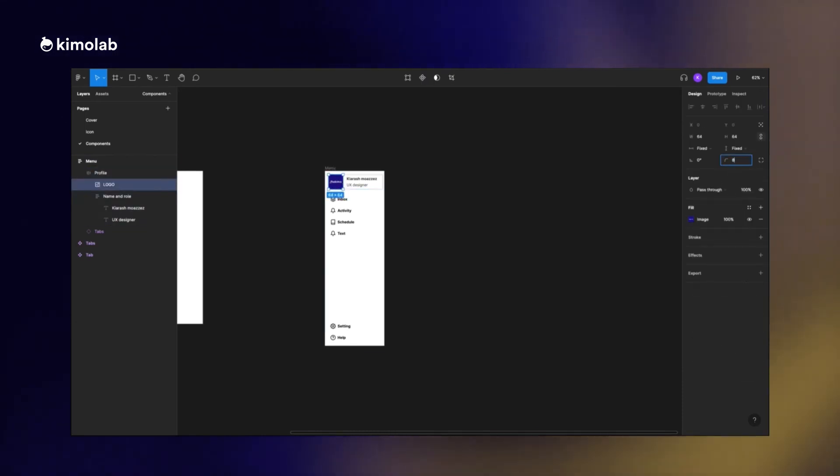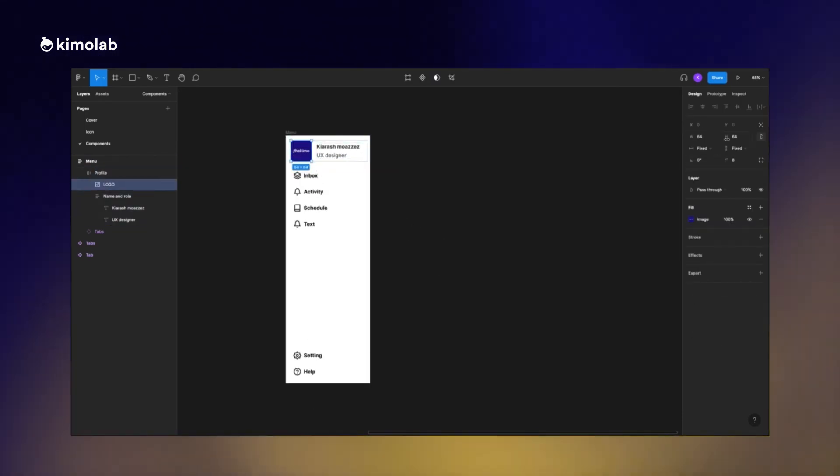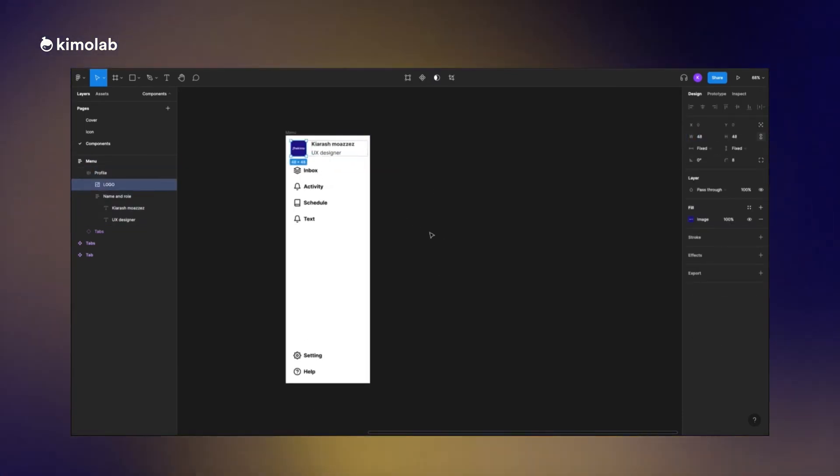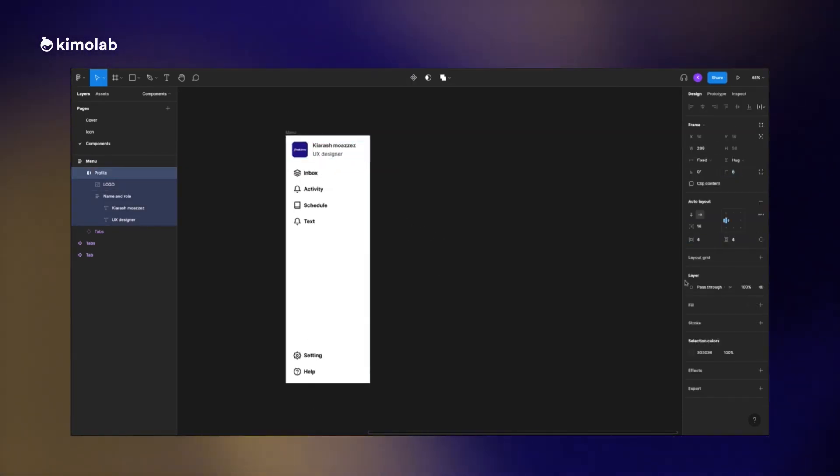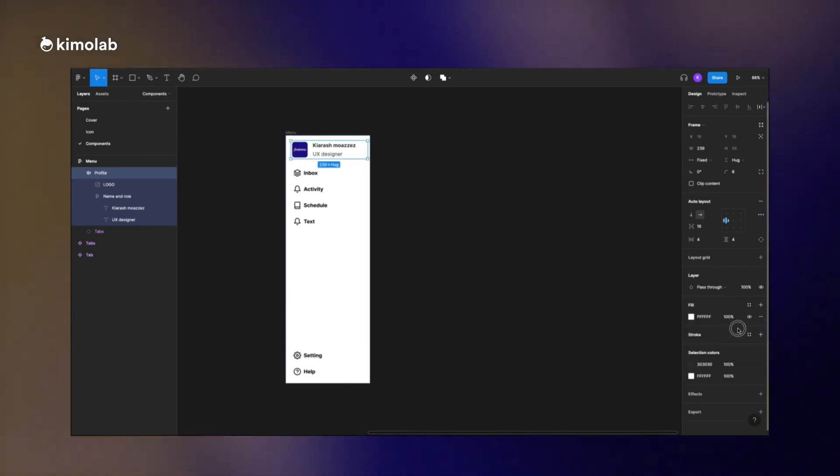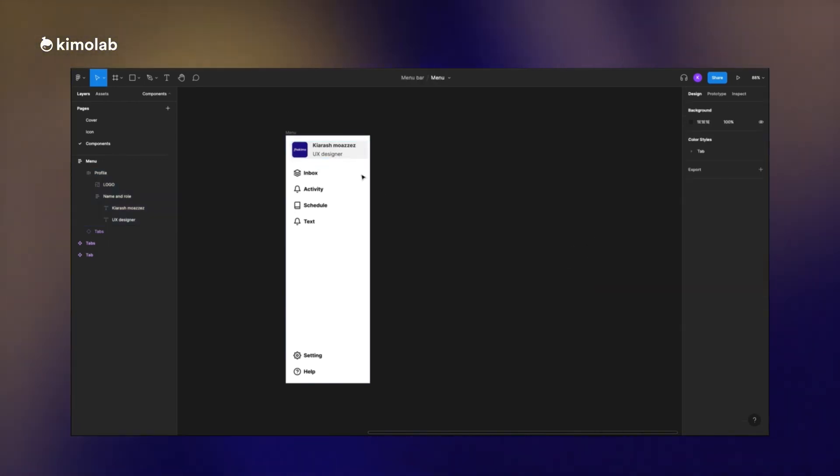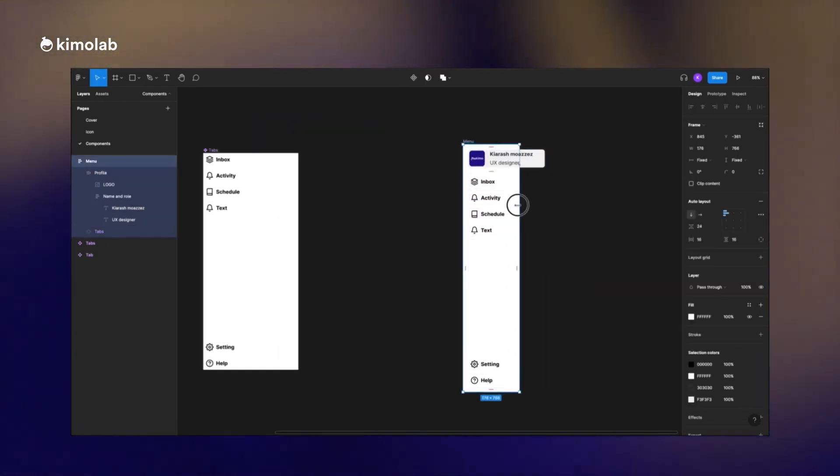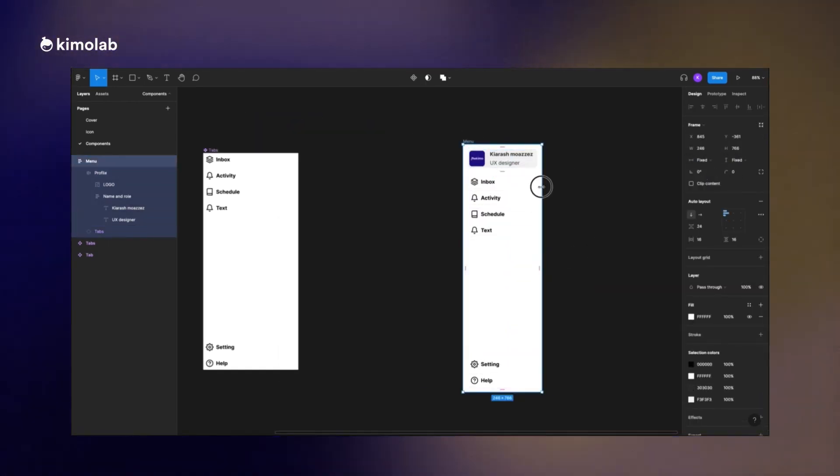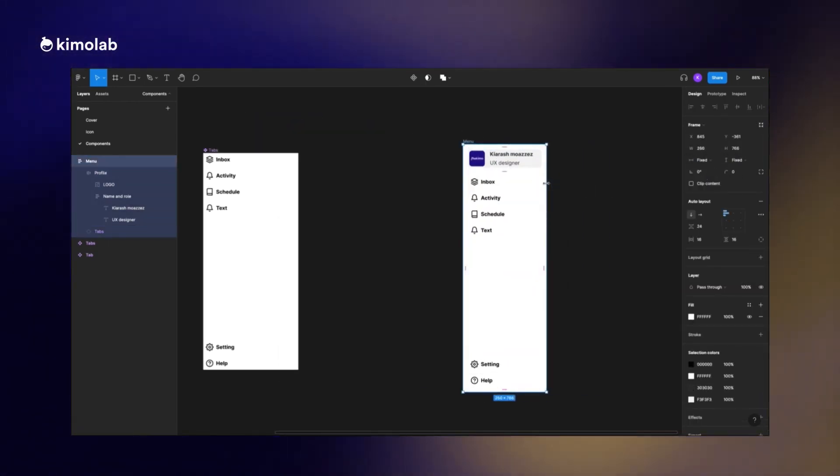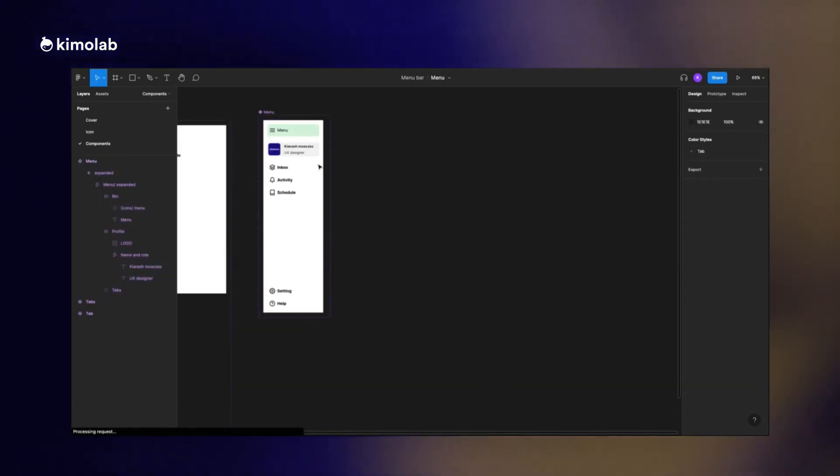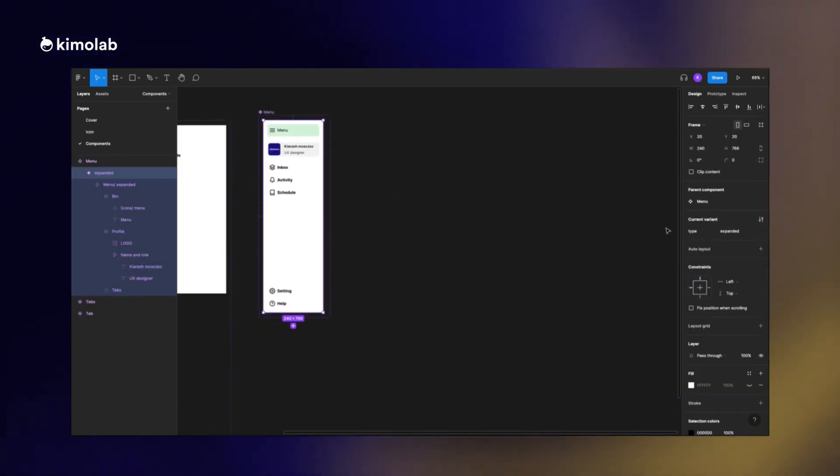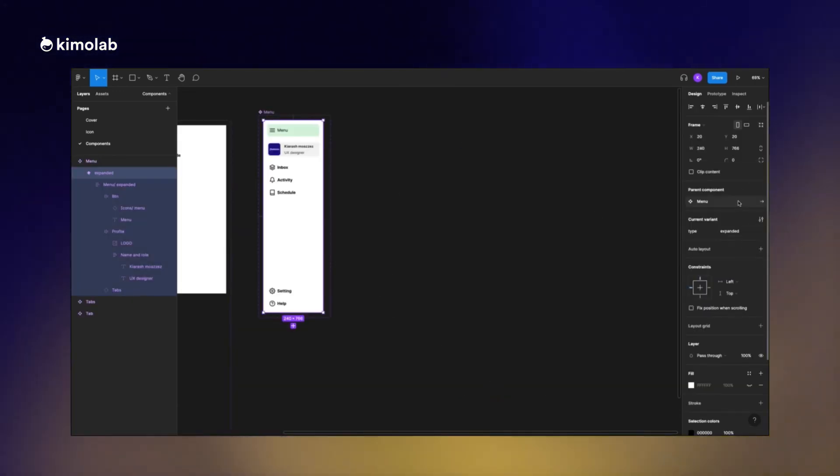I just adjust the gap between each element, the size of the avatar, the size of the text, and the color of it. In the next step I will add another button which is later on user will interact with it in order to collapse or expand the menu.